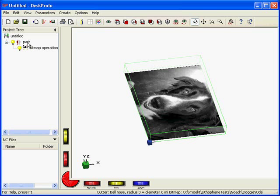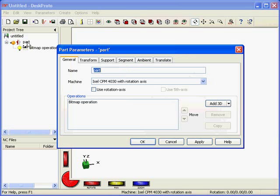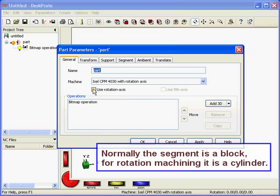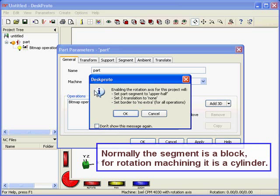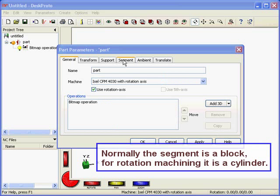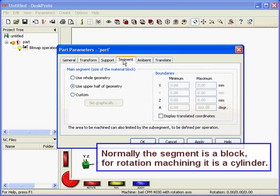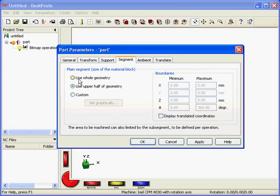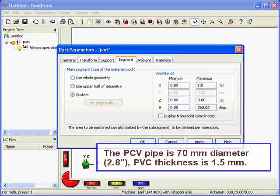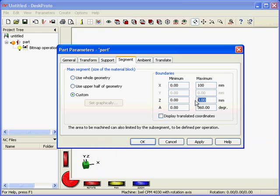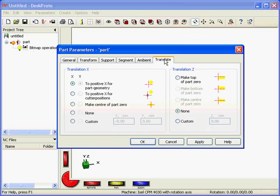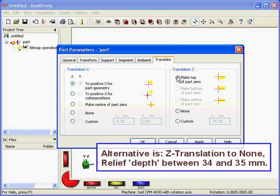Now I want to define the tube. I can do that in the part parameters. First I say I want to use rotation axis machining, then in the segment I can define how large my tube is. I take a length of 100 mm and the diameter is 70, so radius should be 35 mm. And last of all I want to make the outside of the tube, so the top of the part is zero.